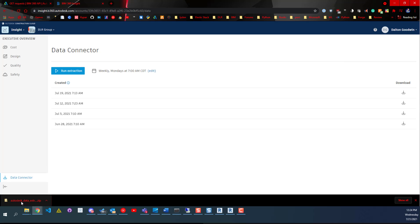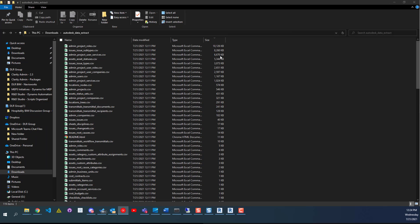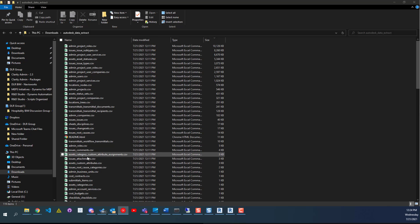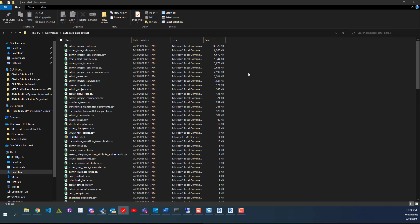You can see here I downloaded it and it's just a zip file called Autodesk Data Extract. Within that zip file are many different files that just contain data about your BIM 360 account - projects, the project users, user services, account users.